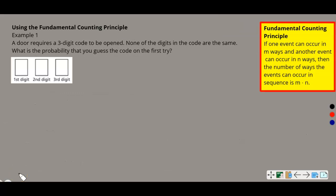Example one, using the fundamental counting principle. A door requires a three-digit code to be opened. None of the digits in the code are the same — that's important to note. What is the probability that you guess the code on the first try?